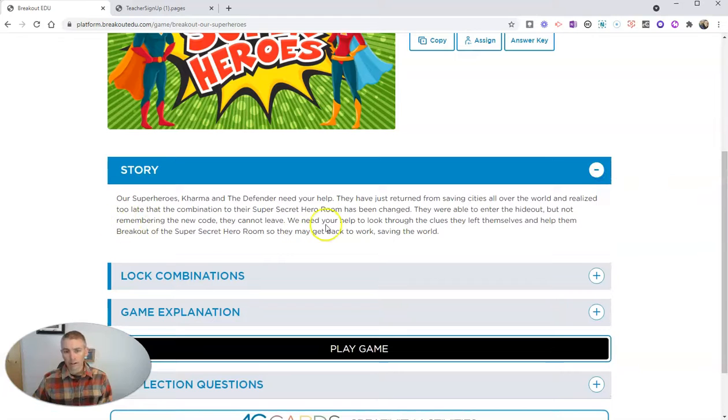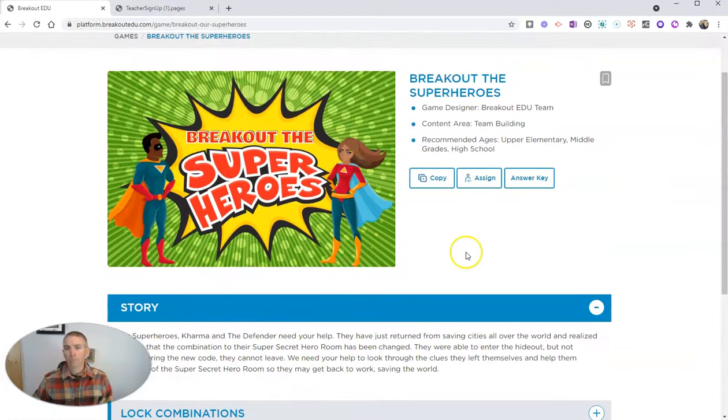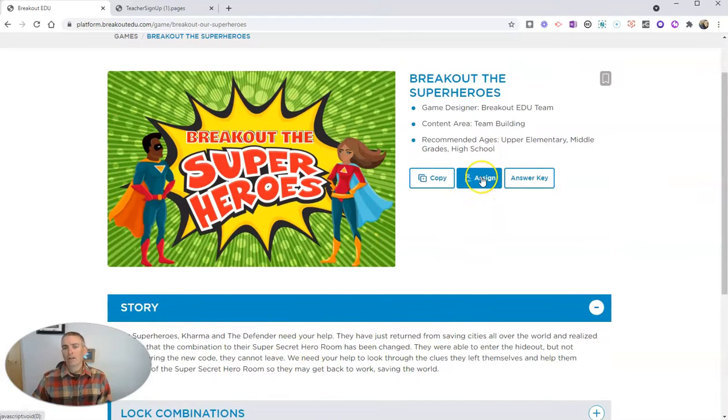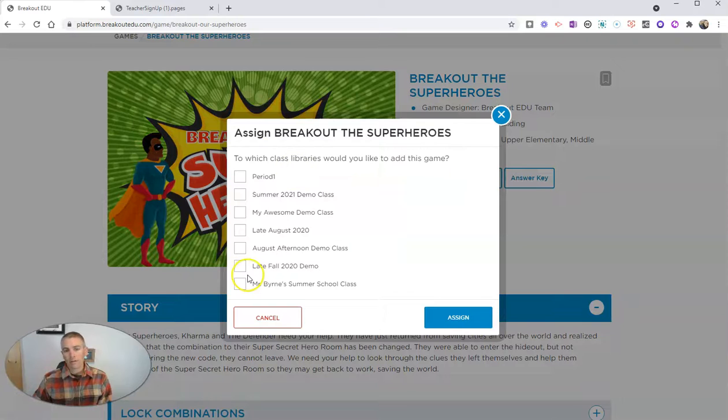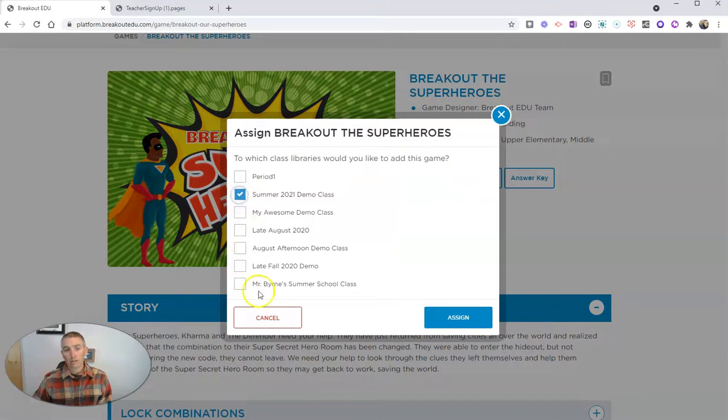Of course, students will still see that story. Now let's assign this to my demo class.